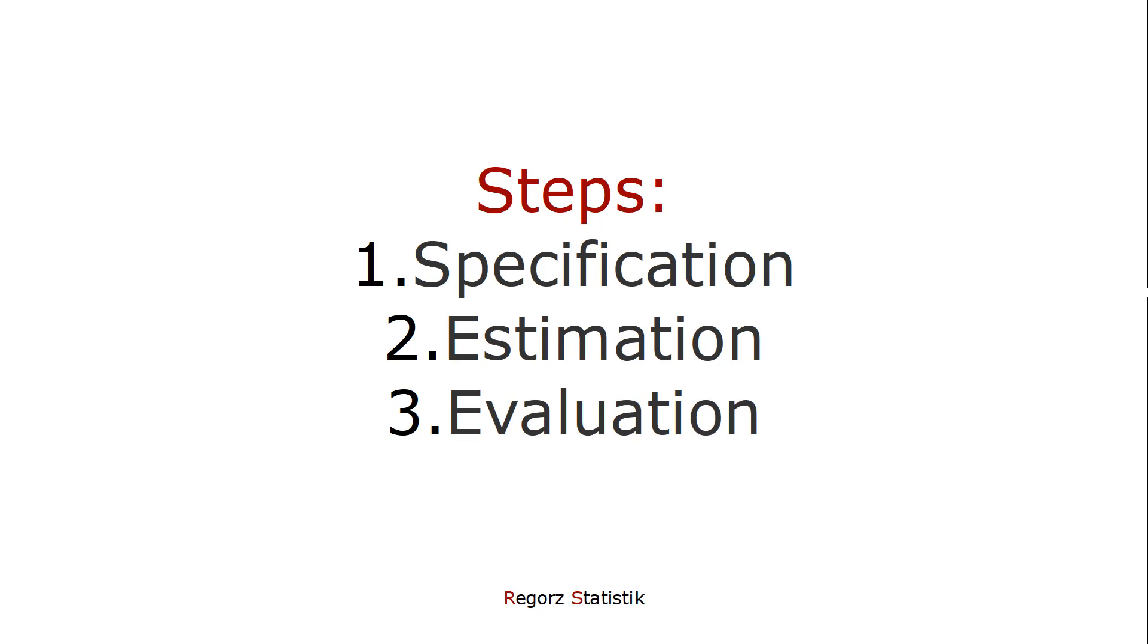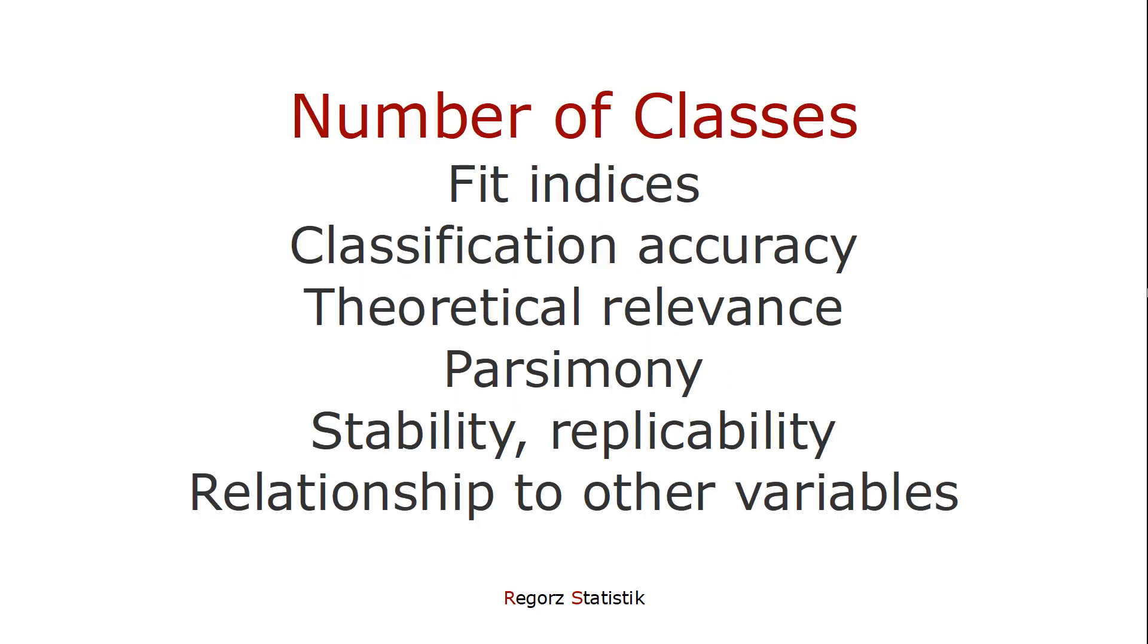Latent profile analysis is to some extent exploratory, and we need some criteria how to decide how many classes we should use for our data. For that, we could look at fit indices, at measures of classification accuracy.